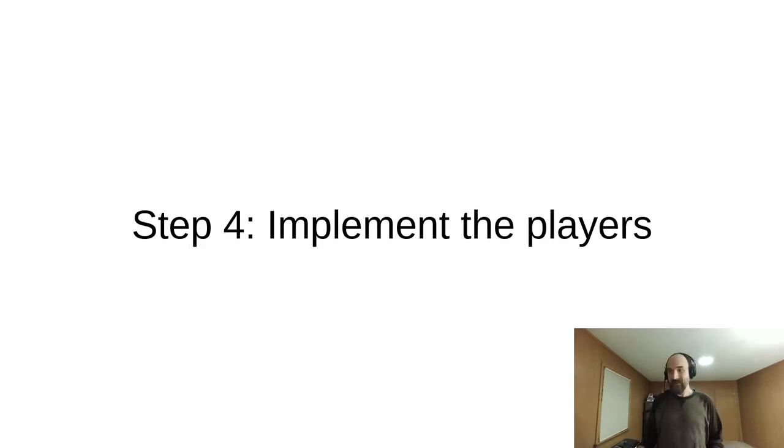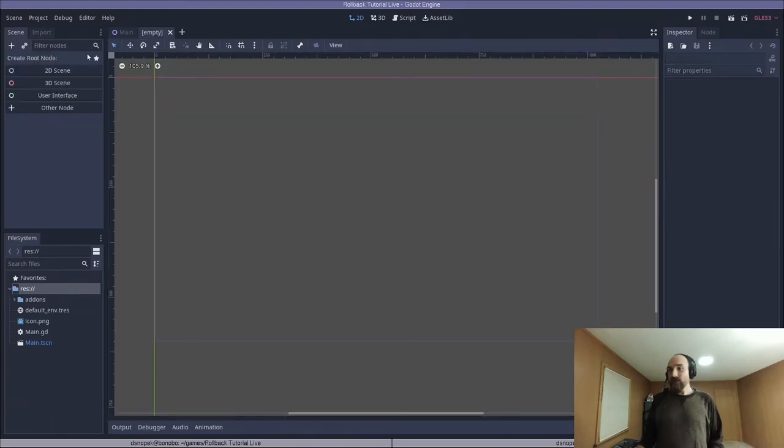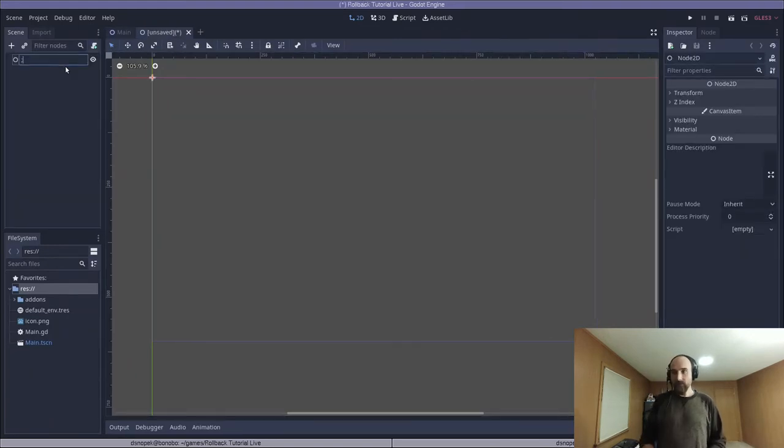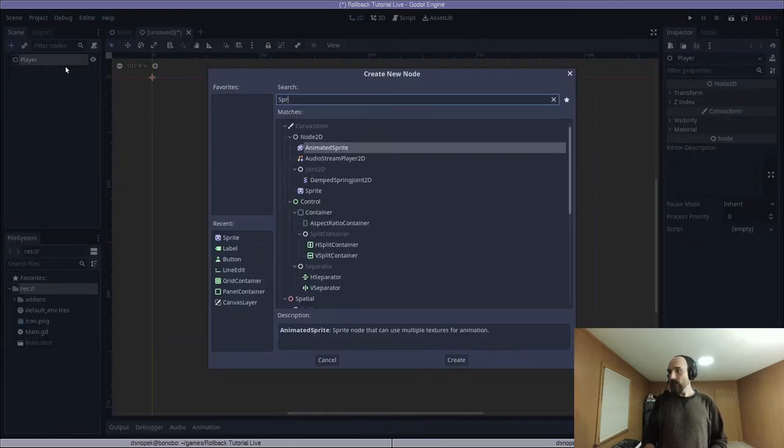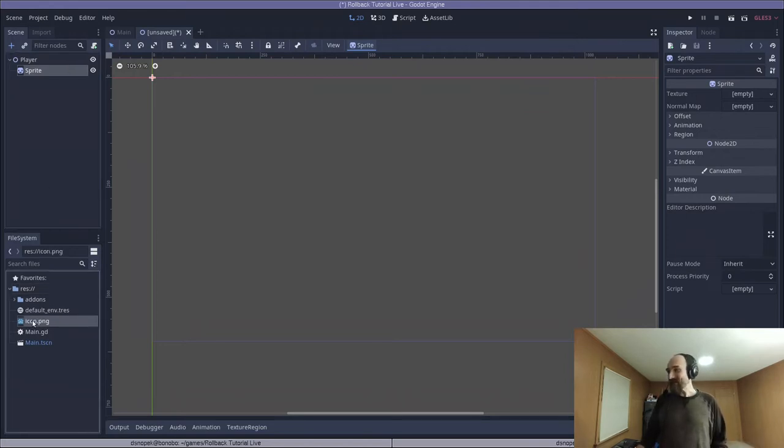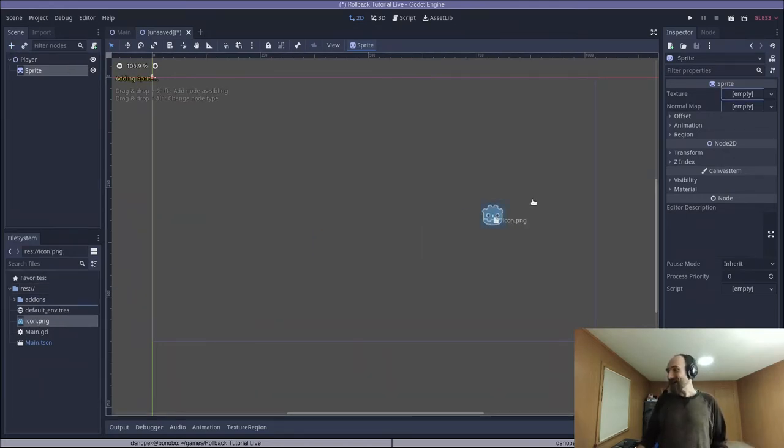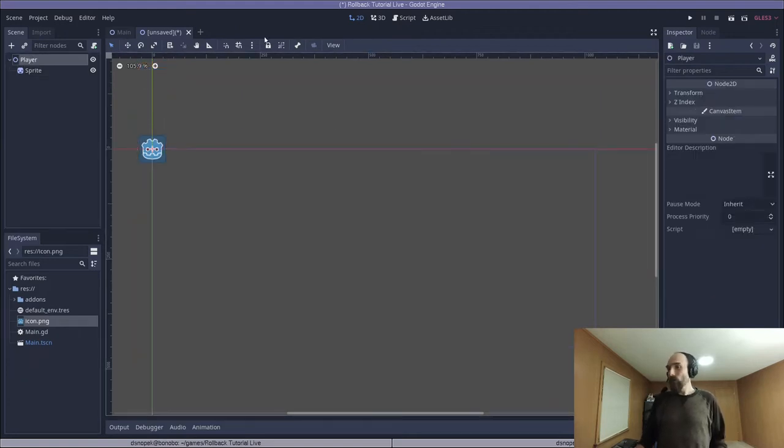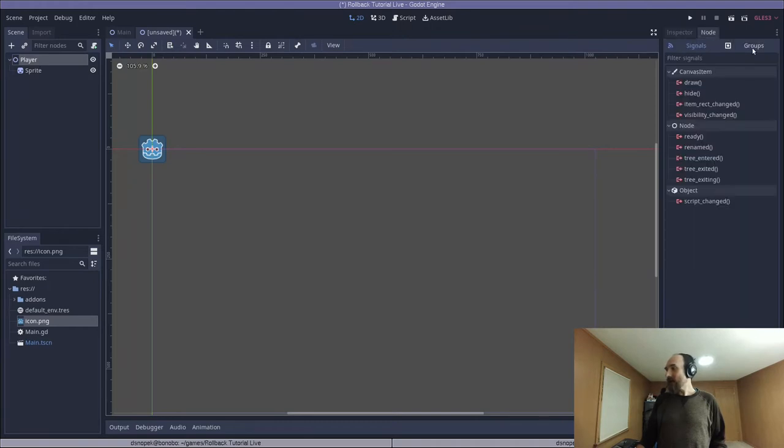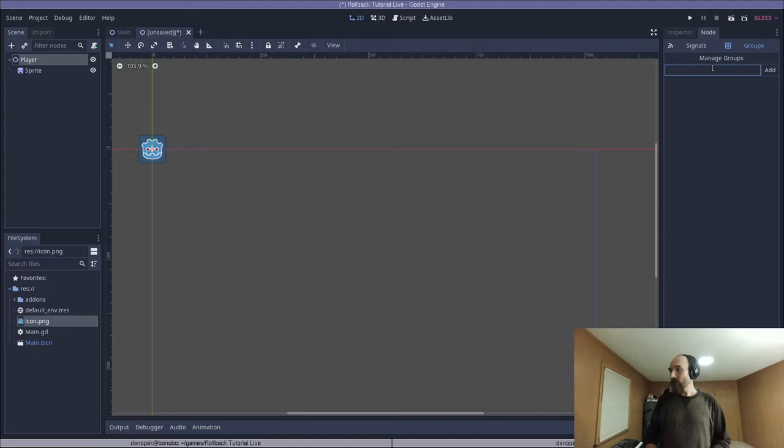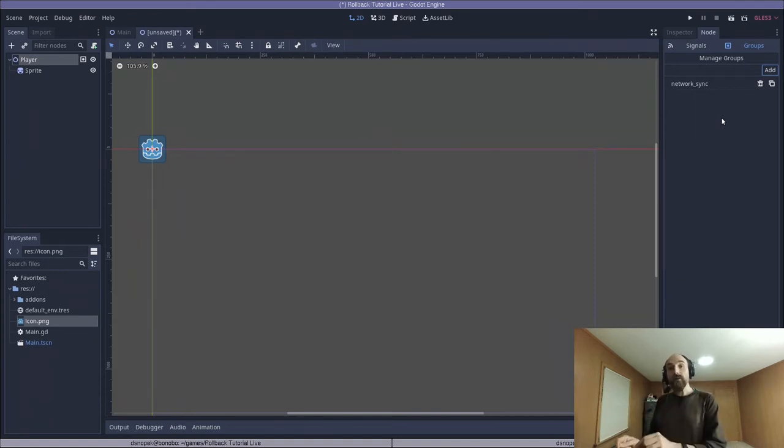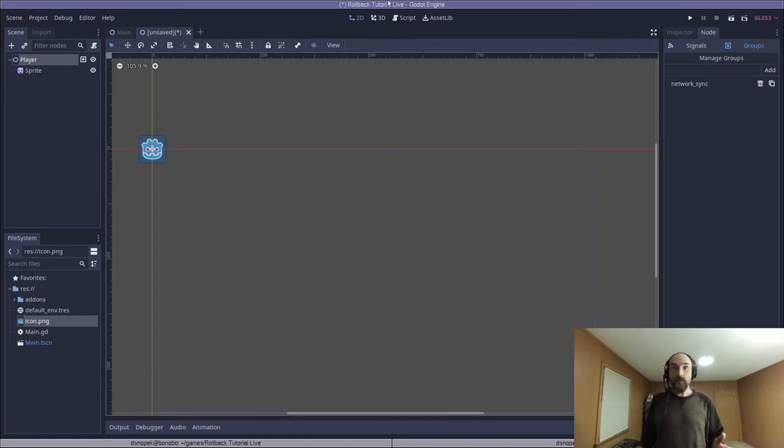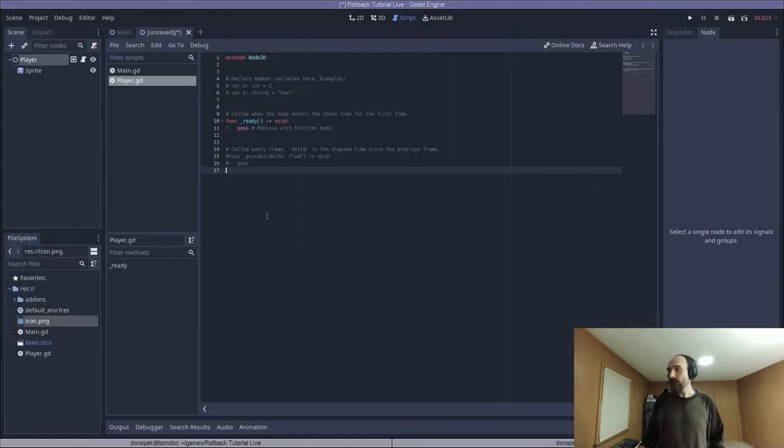We are finally getting to the really interesting stuff, implementing the players. First, we need to create a new scene, a new 2D scene. We'll name the top level node player. We'll add a sprite node to it as a child. And because this is a Godot tutorial, you know what that sprite is going to be. It is going to be the icon.png dragged over to the texture here. And one last thing, we're going to click on the player node, go over to the node tab, and then groups. And we're going to add a special group called network underscore sync and add it. This group tells the sync manager that this node wishes to participate in rollback. And you'll see what that means in a moment.